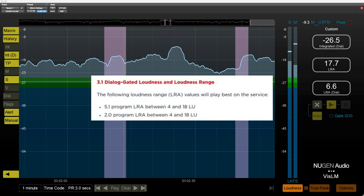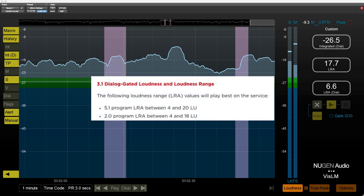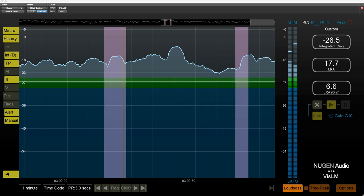Netflix now specifies a maximum LRA for the stereo content of 18 instead of 20 LK. So that's the minor one.